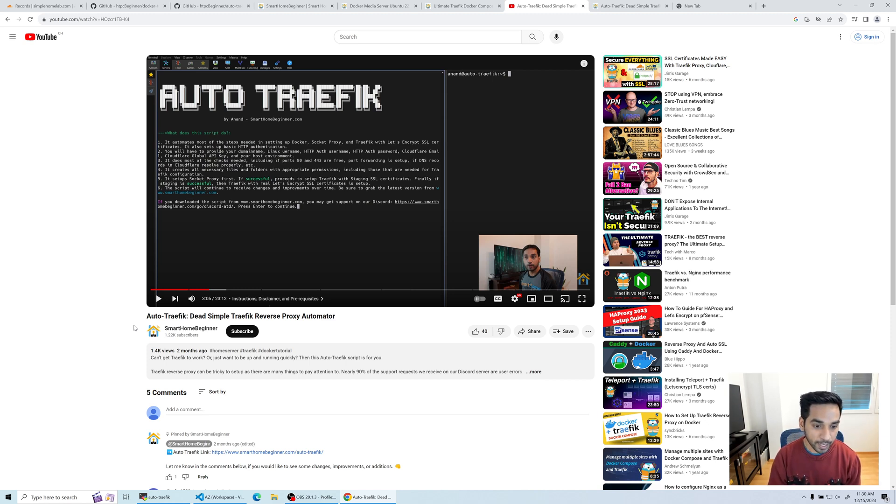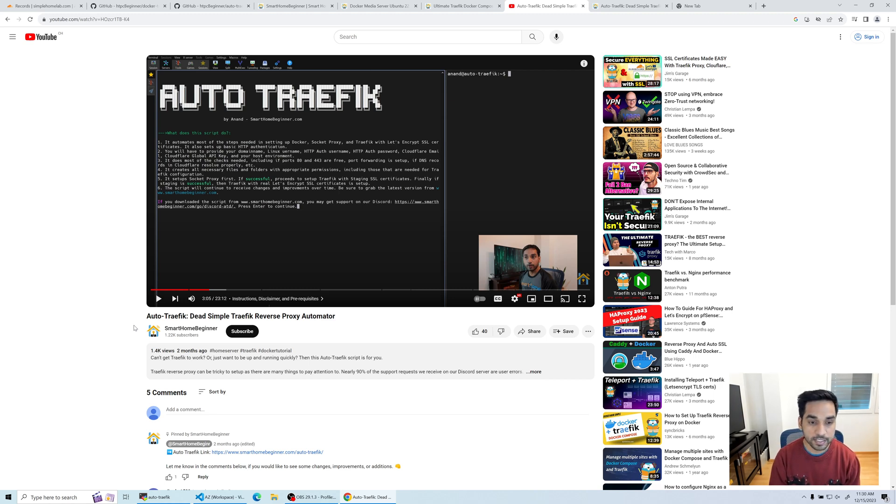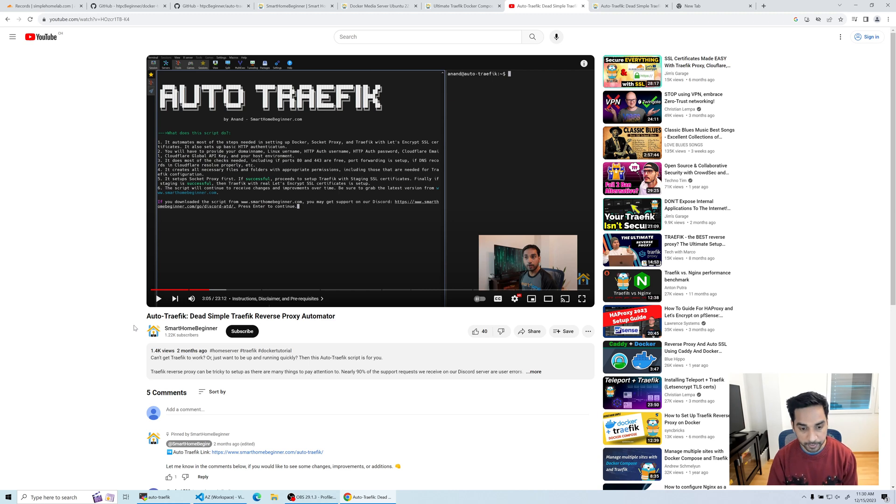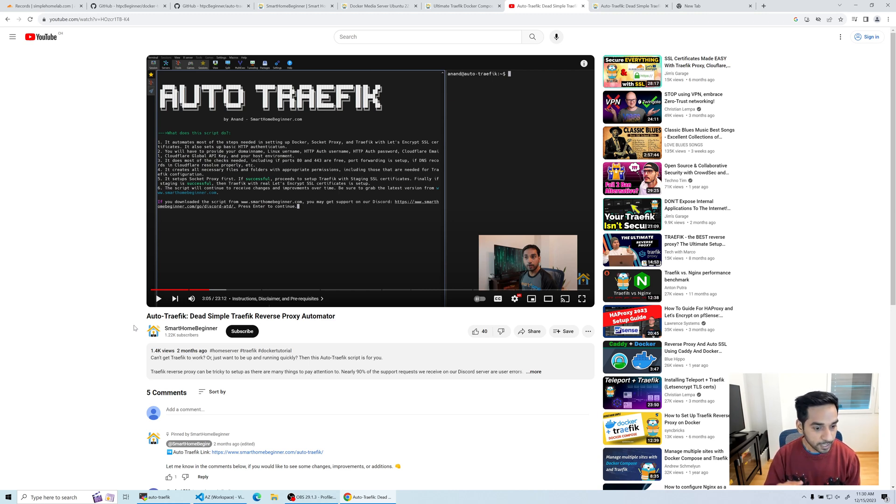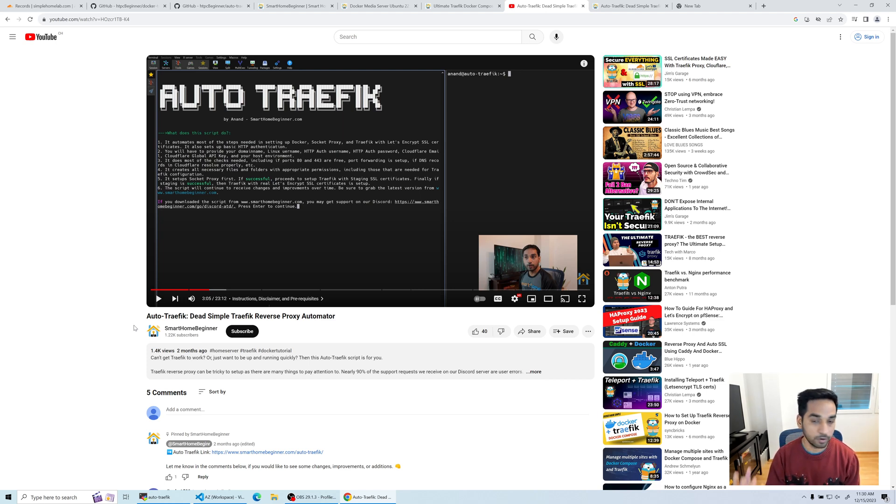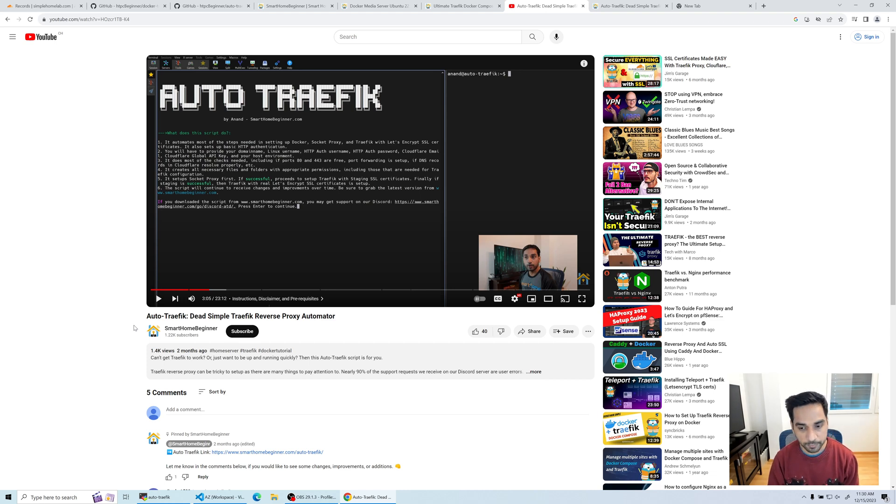To answer some of the questions that I have received. For example, you've used the script to have Traffic, Socket Proxy, and Portainer installed, but you don't know what to do after you've done that.